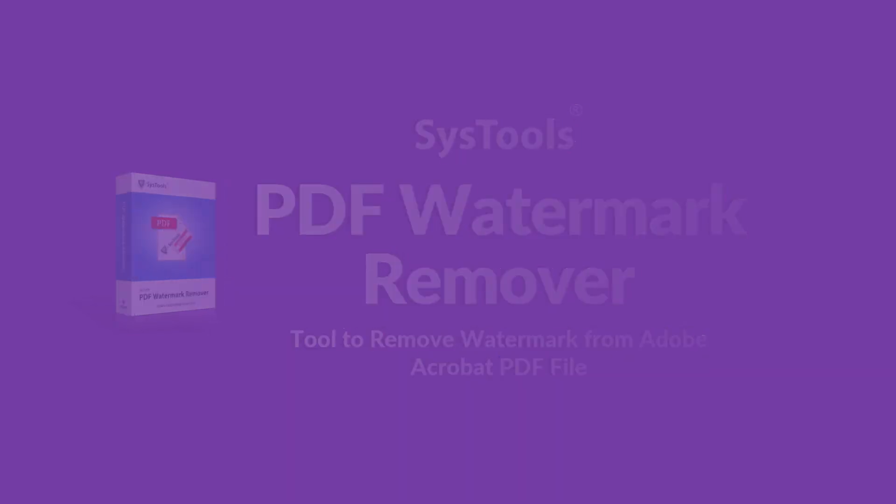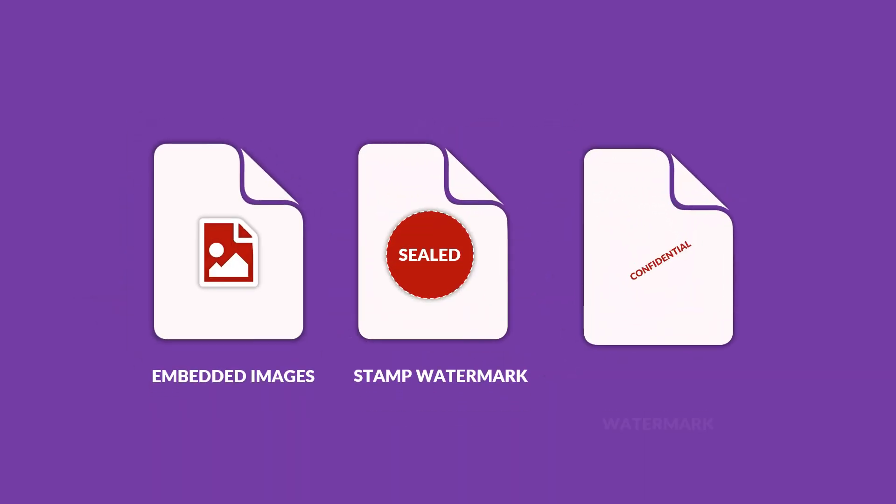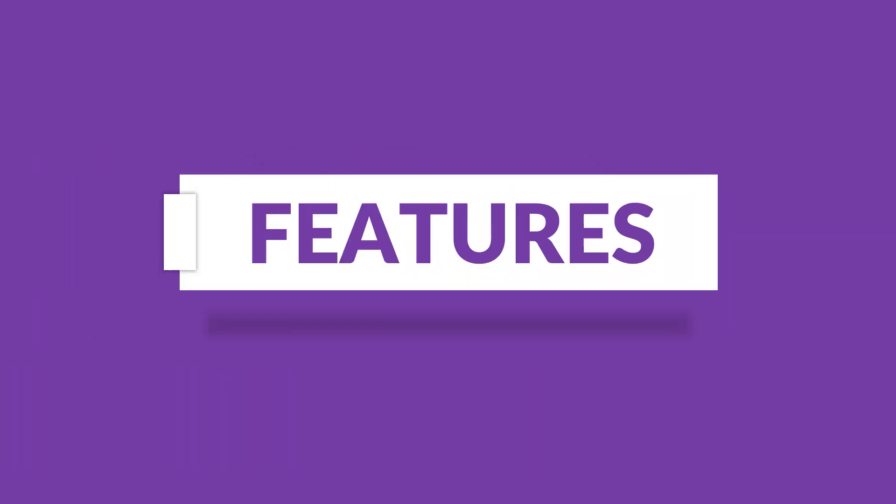The software can remove embedded images, stamps, signatures, and logo watermarks from many PDF files. Now let's check out the main features of the software.